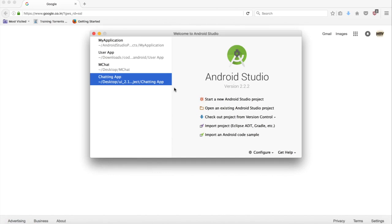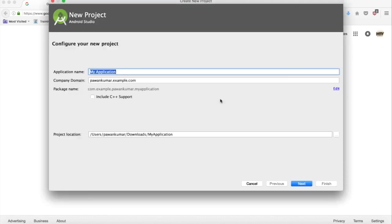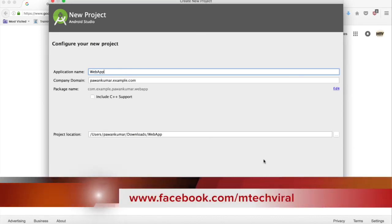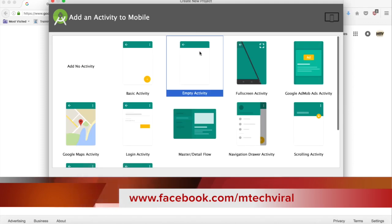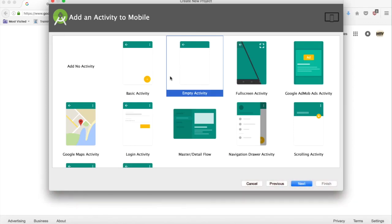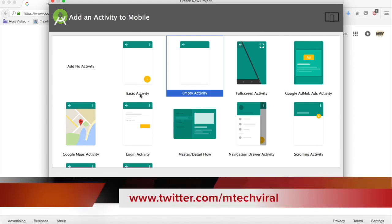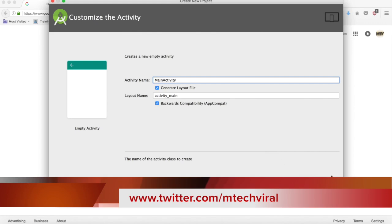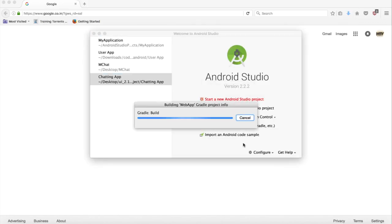So what we will do, we will start with a new project and we will name it as 'Web App'. If you are not aware of these steps you can check my previous videos, but I don't think you have to watch those videos for this tutorial. You can start with an empty activity and call it MainActivity.